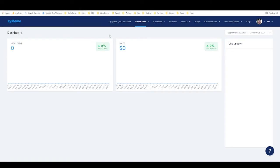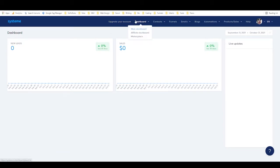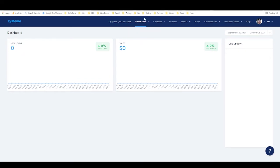All right, so we're in my dashboard here, and as you can see I'm just on a free account. I've got 'upgrade your account' right here, so if I wanted to upgrade my account at any time to a premium tier, I can do that very easily. Then my dashboard here, I'm on the main dashboard.